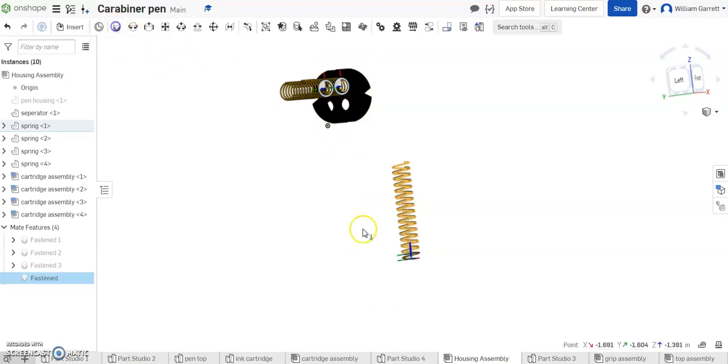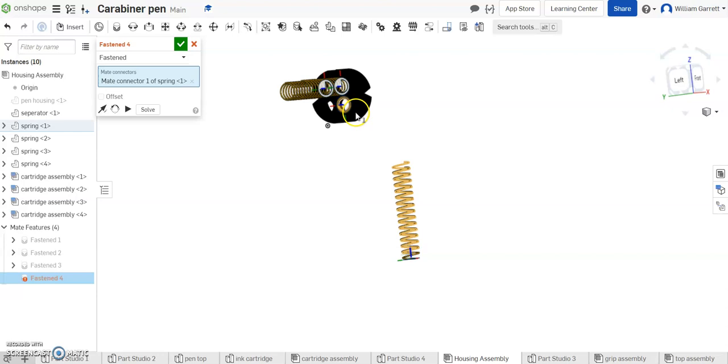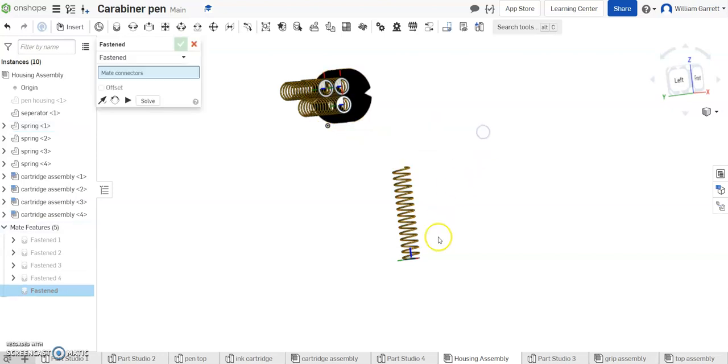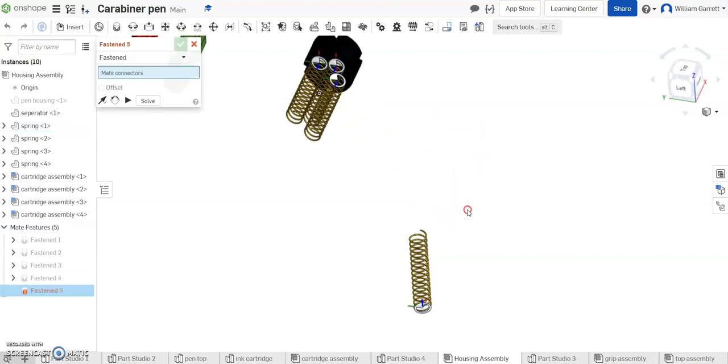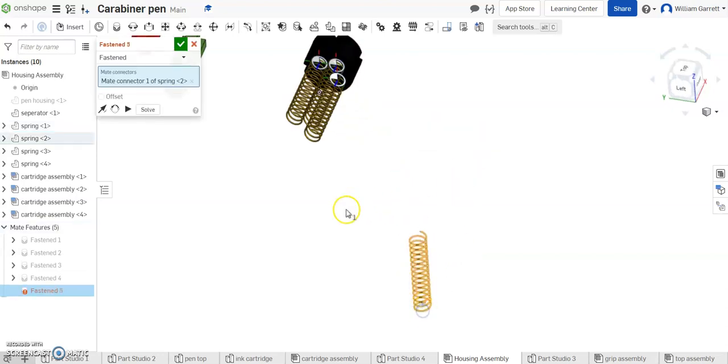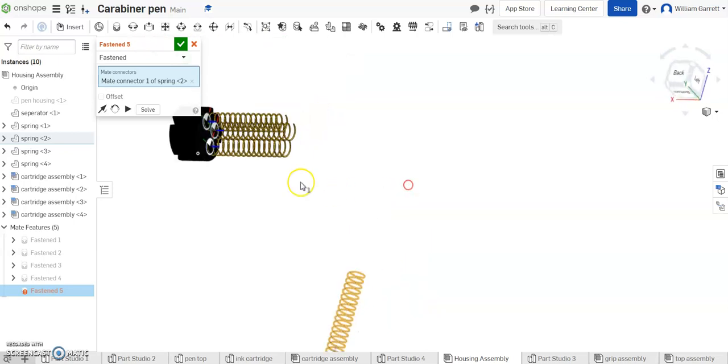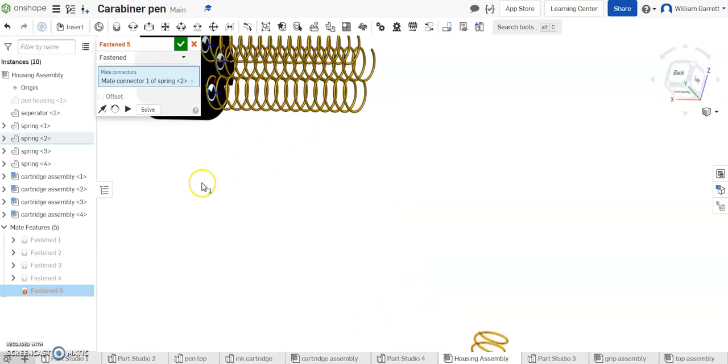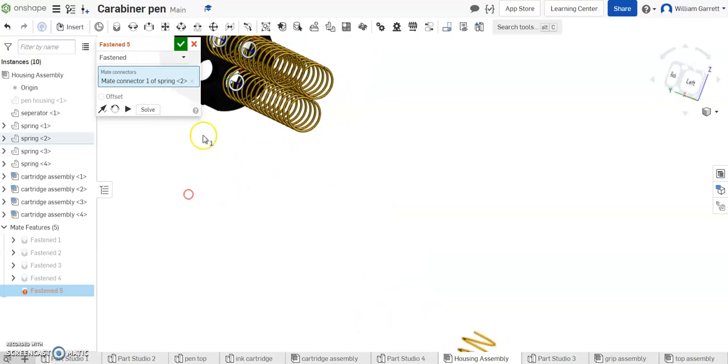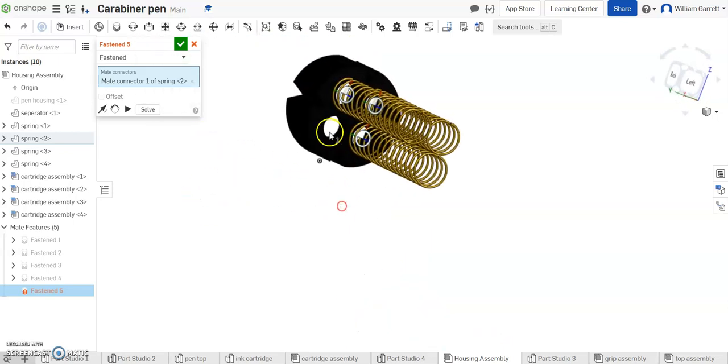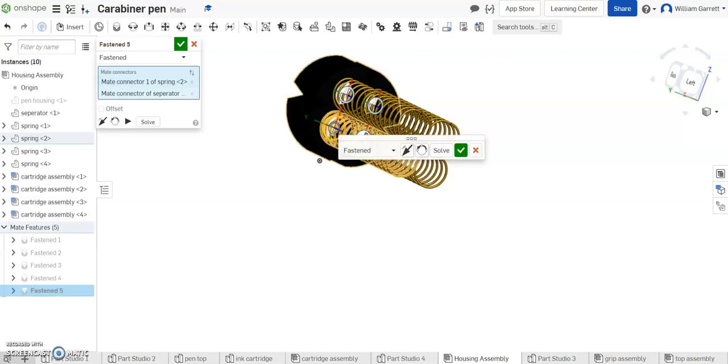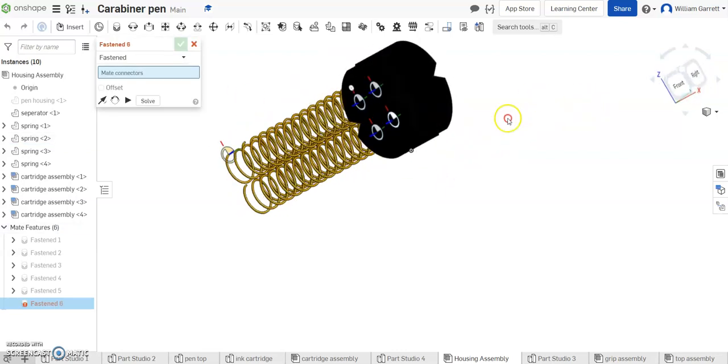So again we want to be on a fasten mate connector of the spring and the separator. Then the last one I get the spring and I'm going to rotate it around so I can see the hole it goes on to and we want to go on top of that hole. We got all four springs on.